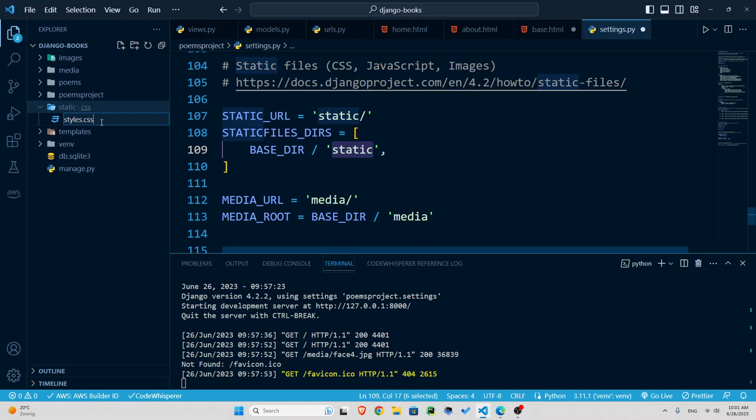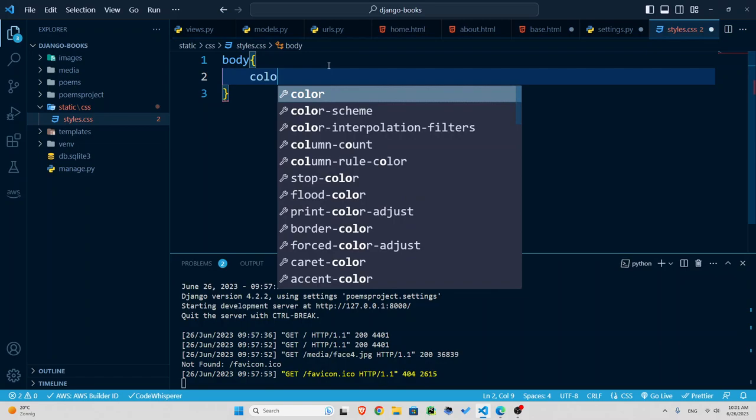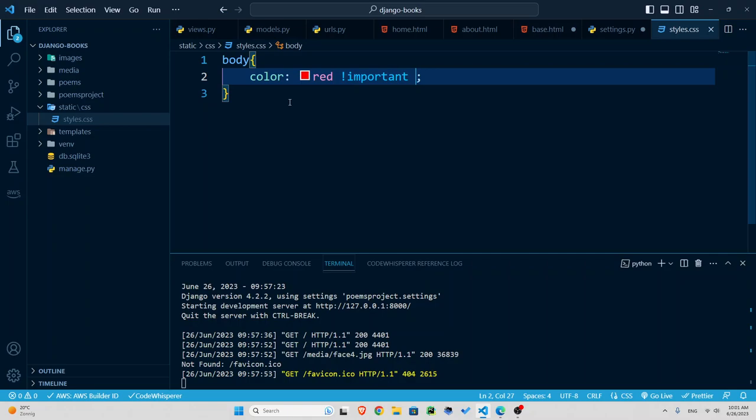And now here what we can do, let's just do something very simple like body color red. And let's say it's important just to check if it works.